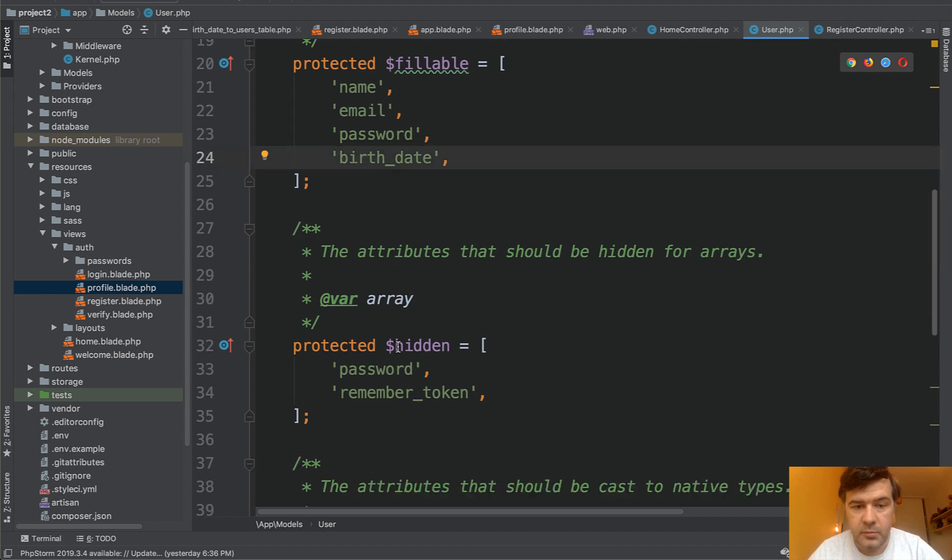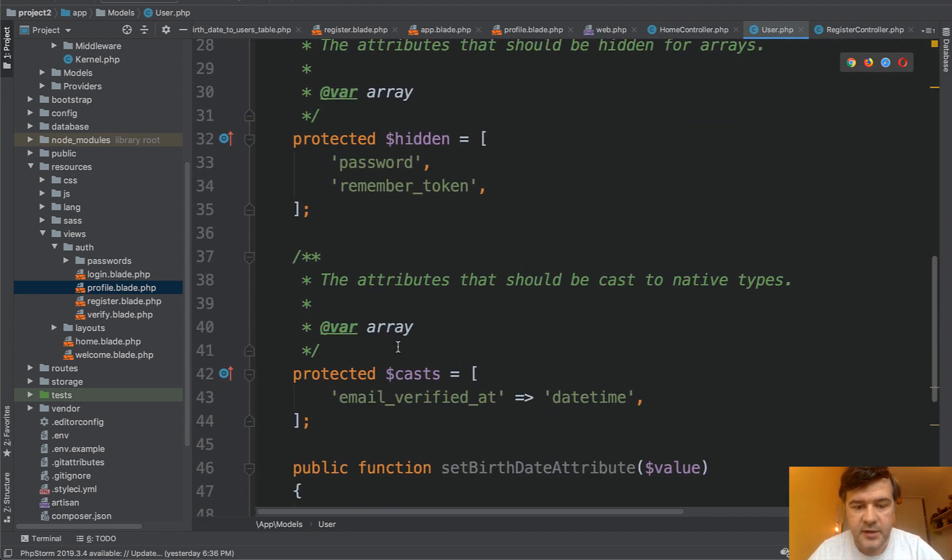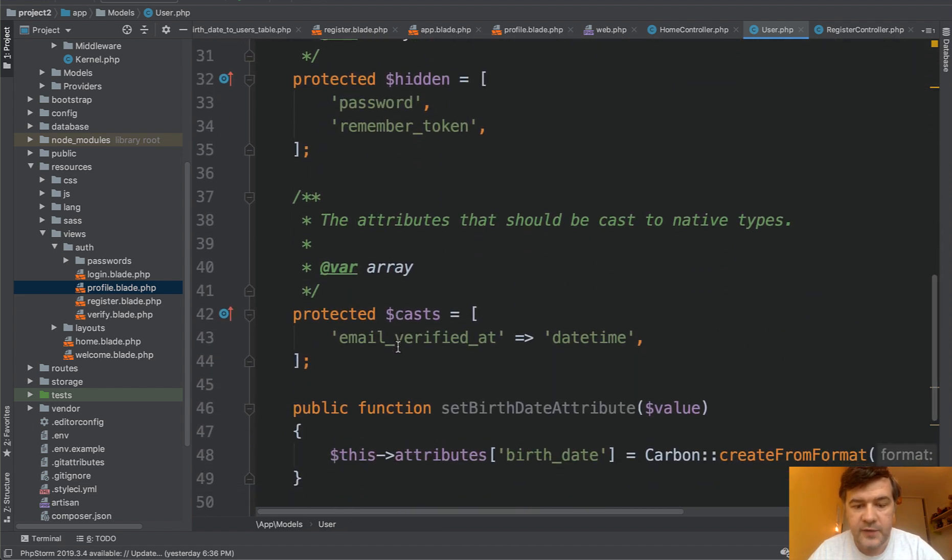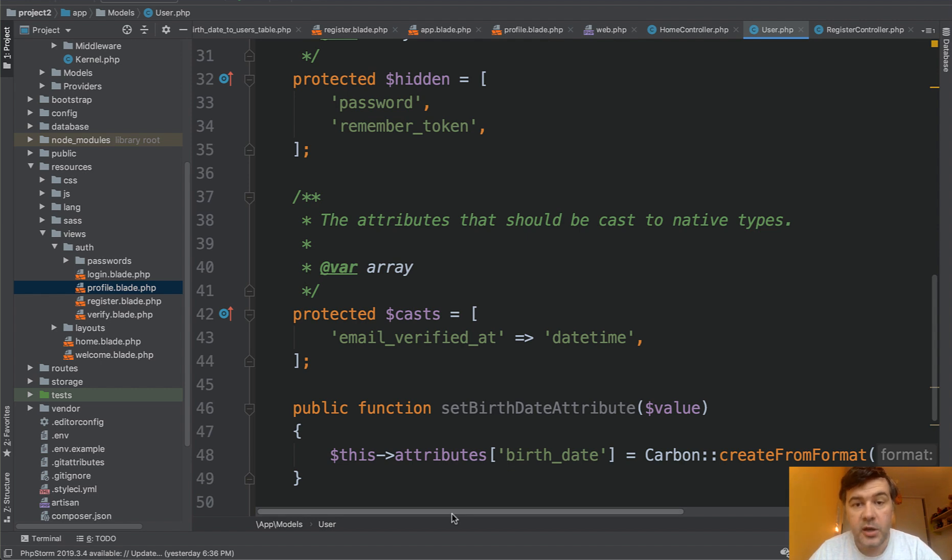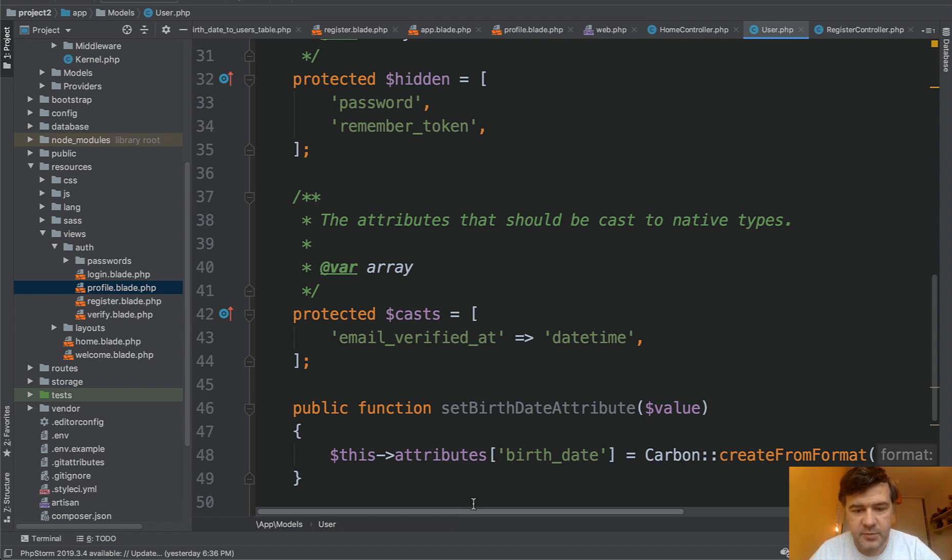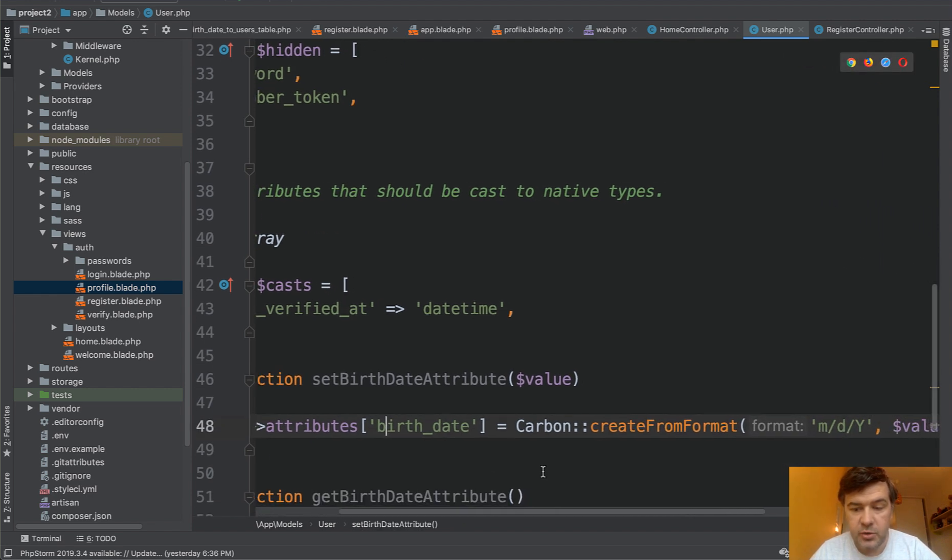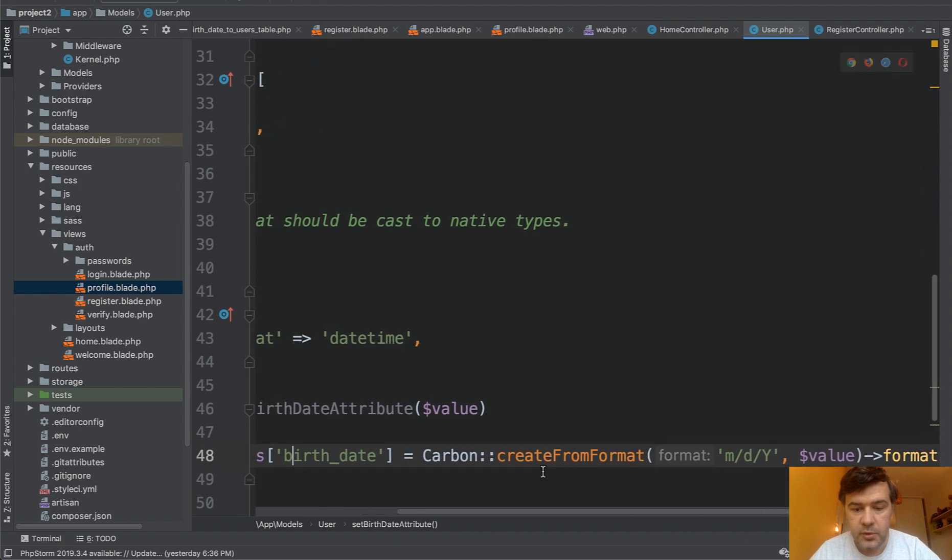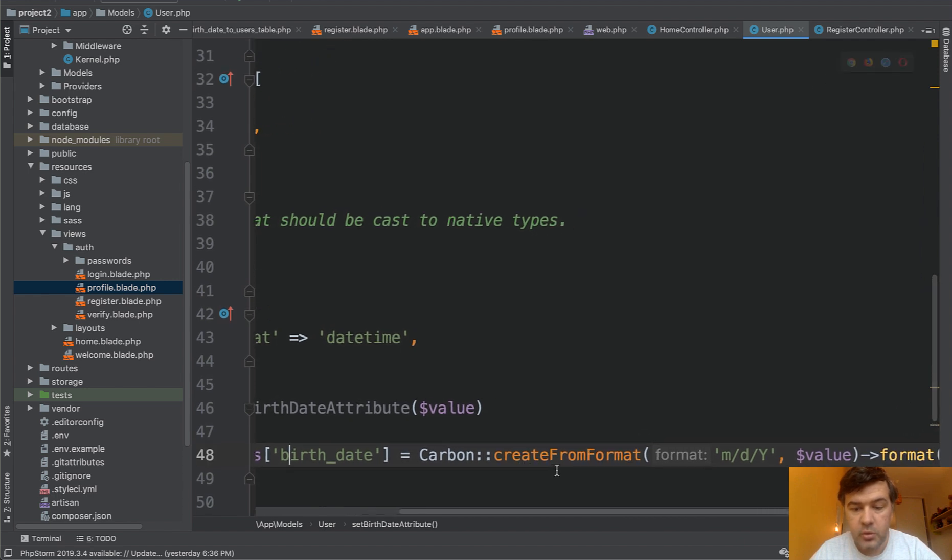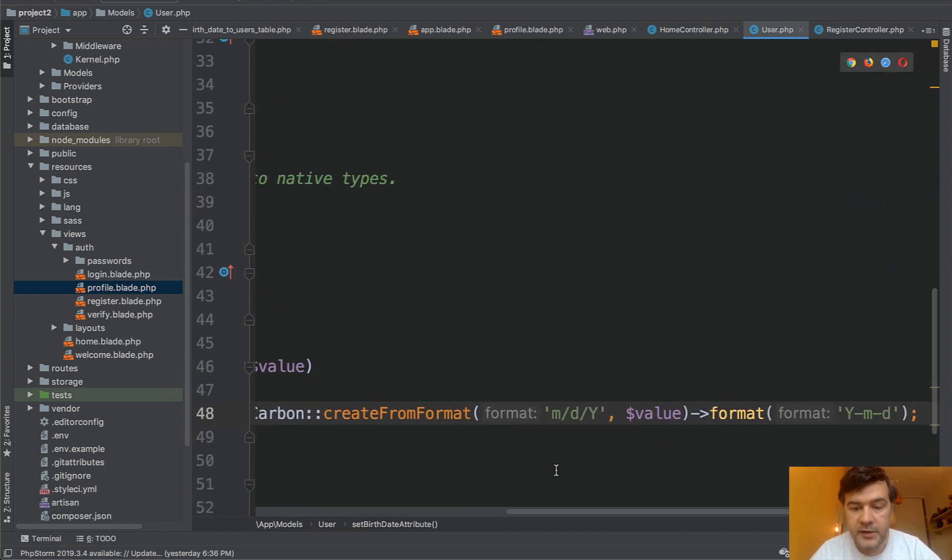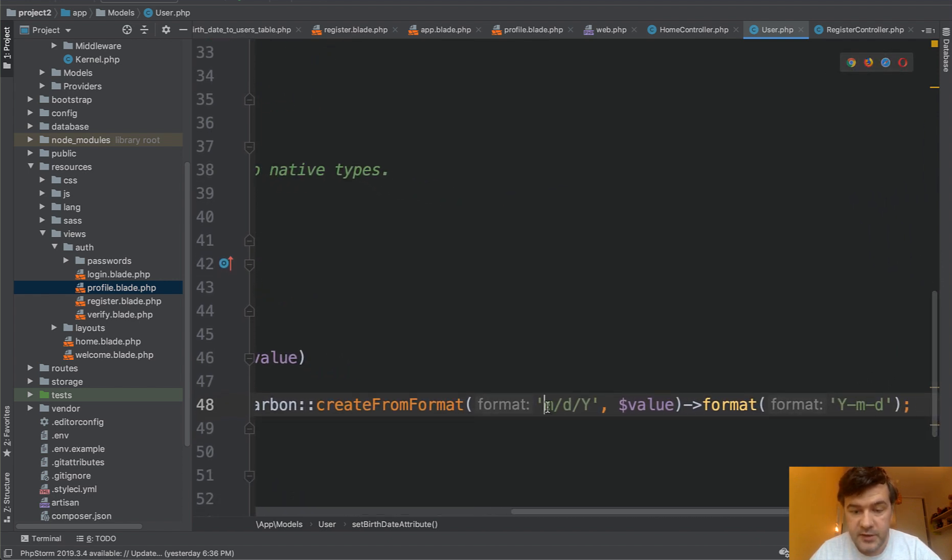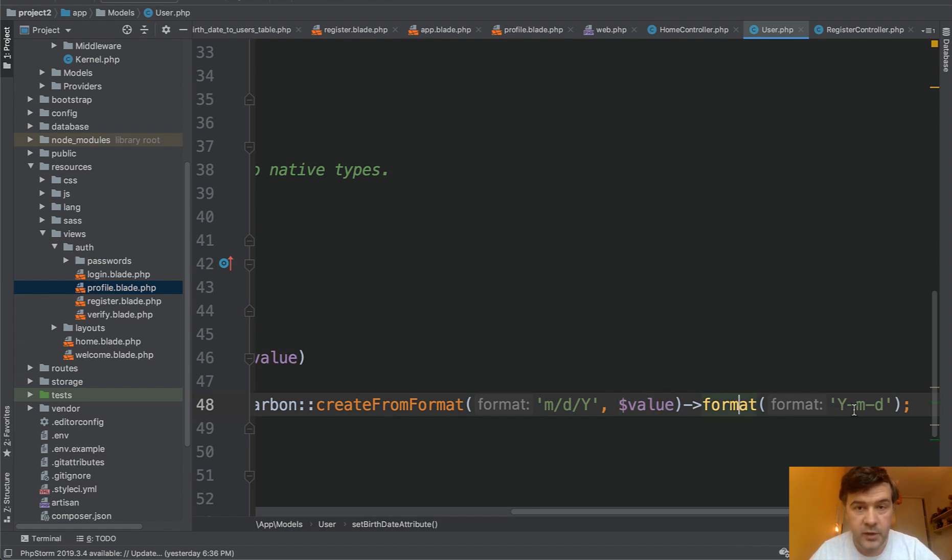We add the fillable birth date and we have set birth date attribute. So whenever a new record is being saved or updated, whenever it is changed in the database, it will assign birth date value to carbon create from format. So this value will come from the form and then format it to the one that you need.